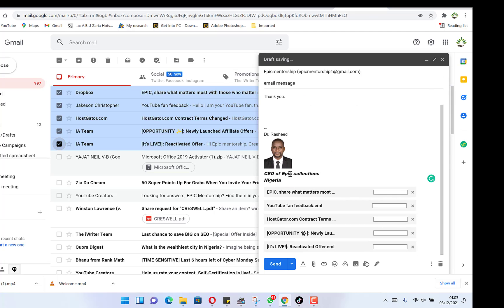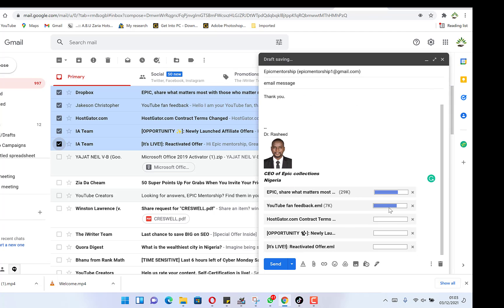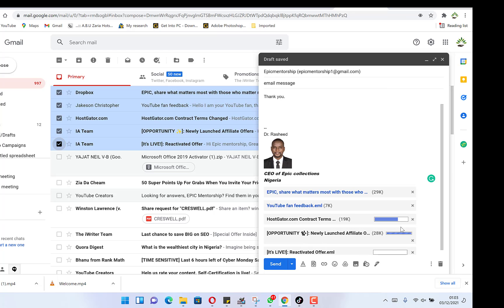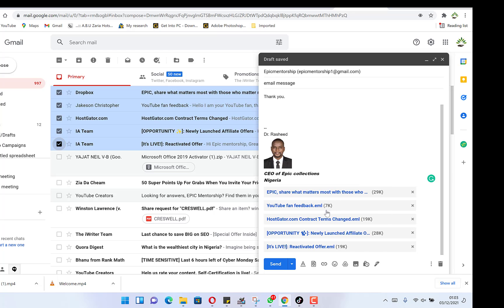And we have the messages being attached to our email. You can see them all. They are attached as separate messages. Once you send this email, the user can easily access these emails as well that come with this particular email.